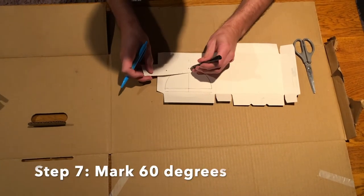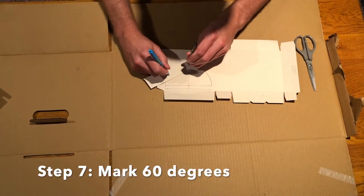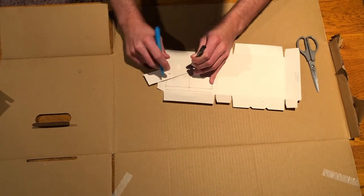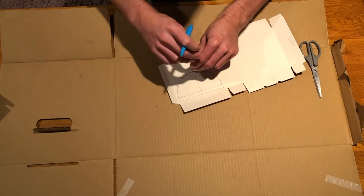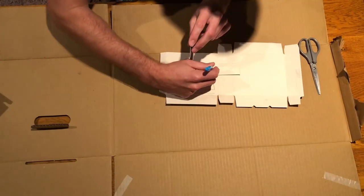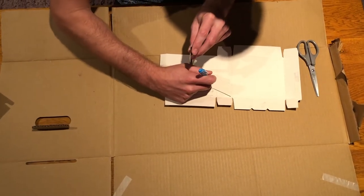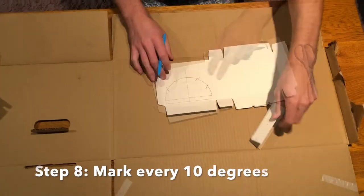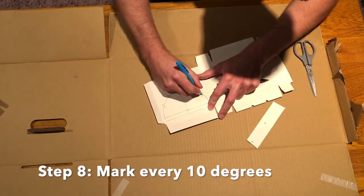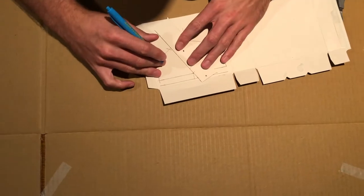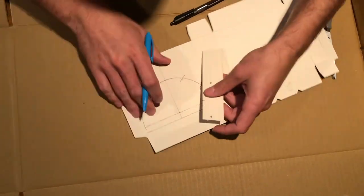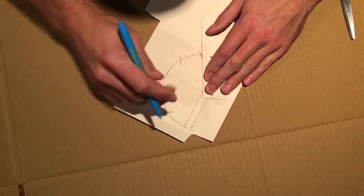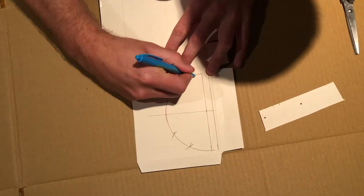Using the same idea, start from the top of the semicircle. By eye, estimate thirds between each of the marks that you've already made.